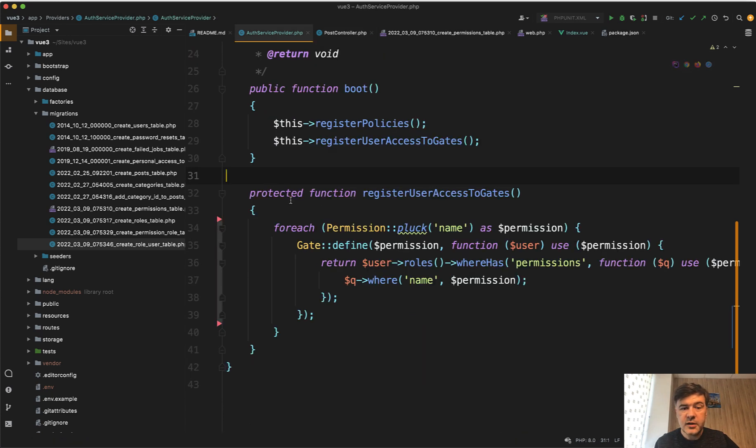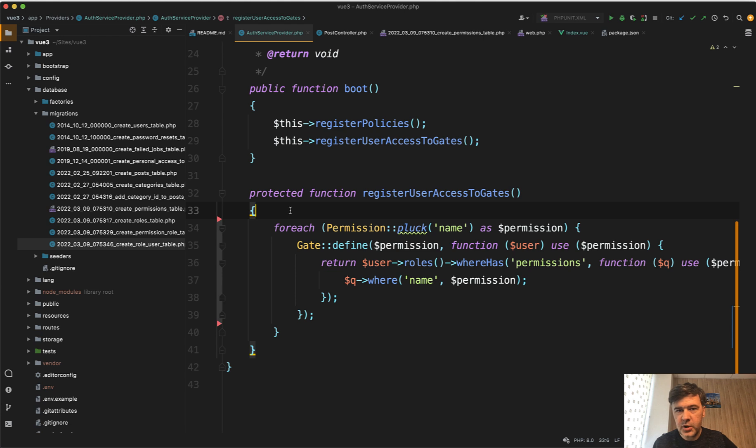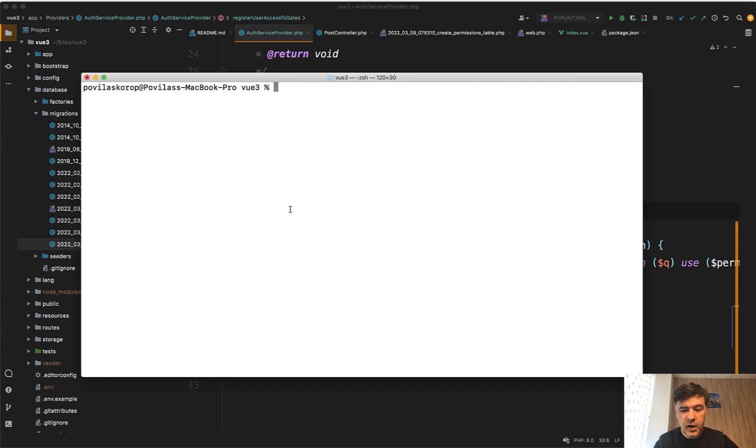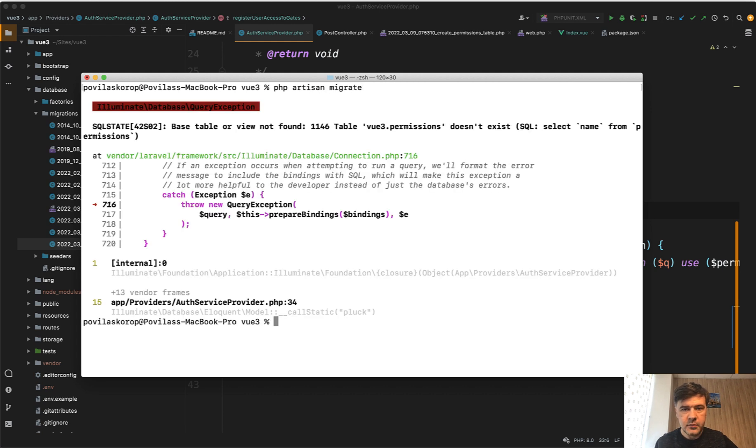Auth service provider is run every time when you launch something like php artisan something, or when you load the page. So what happened when I tried to reinstall the repository, so clone the repository, and then on empty database I've run php artisan migrate. And then there was an error.